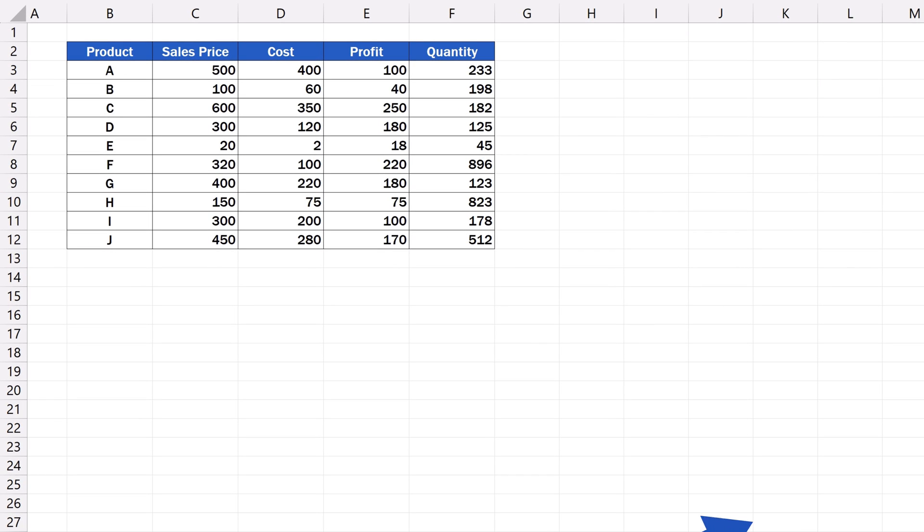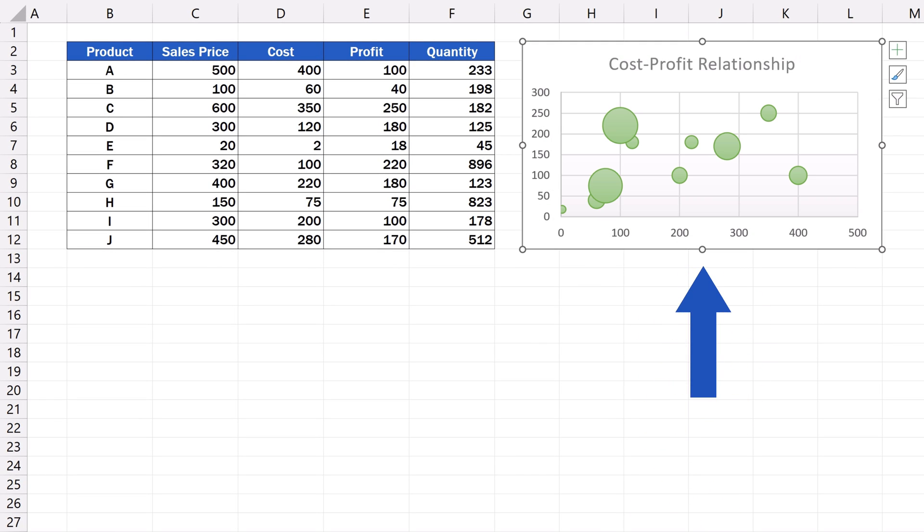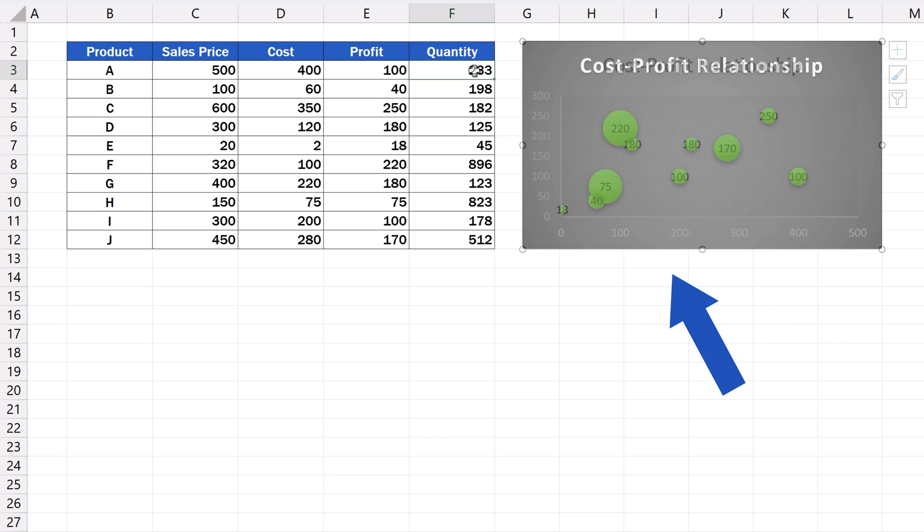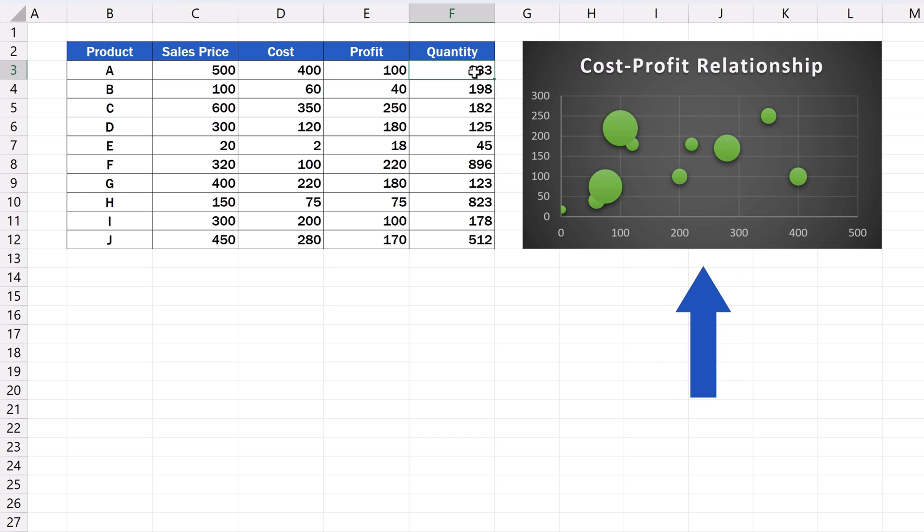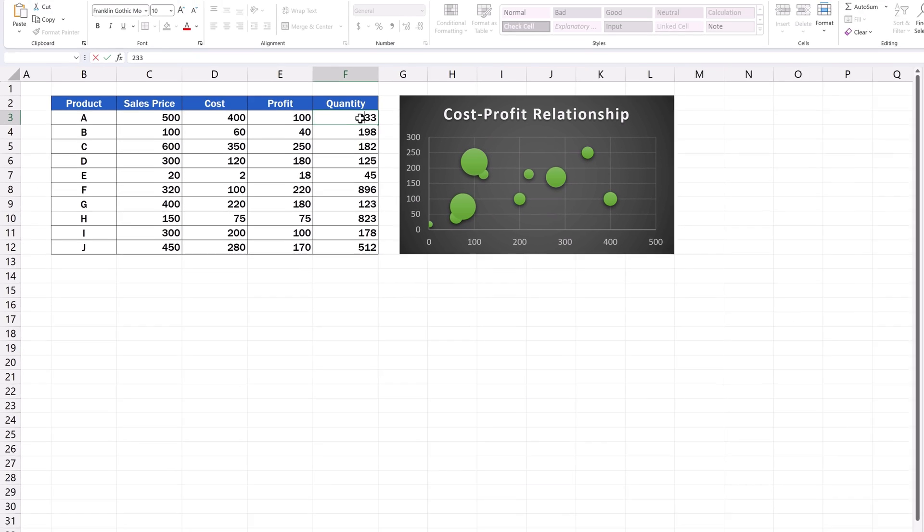Today we'll be speaking about how to create a bubble chart in Excel in a quick and easy way. The bubble chart is a great way to visually represent a relationship between three different sets of numerical values. Let's start!